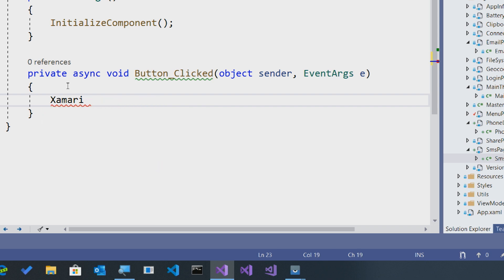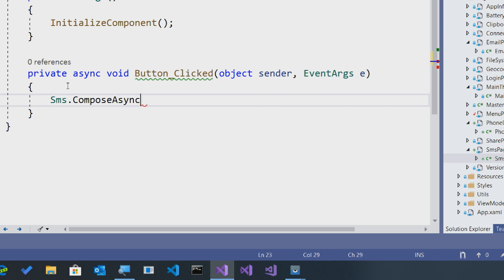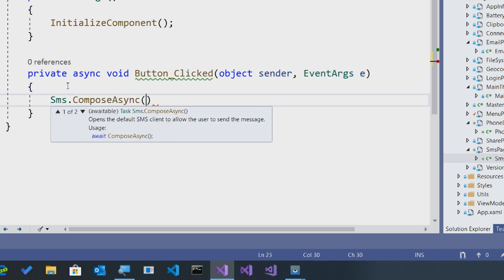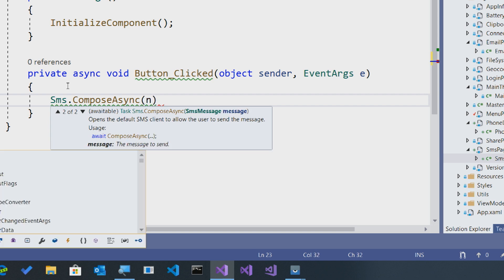Here is the SMS API. So let's go ahead and type in SMS. We'll see that there's a single asynchronous API to launch the default SMS client, and it's Compose Async. Here, we can just compose and launch the SMS client without any information, or we can pass it an SMS message. Let's go ahead and do that.